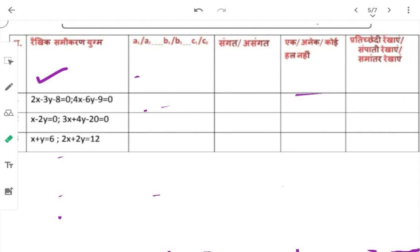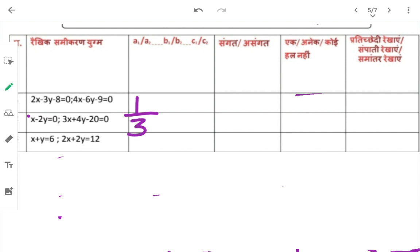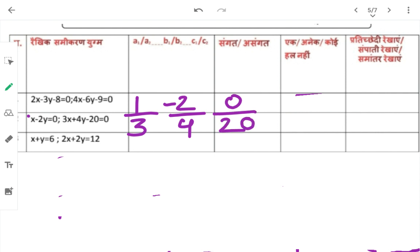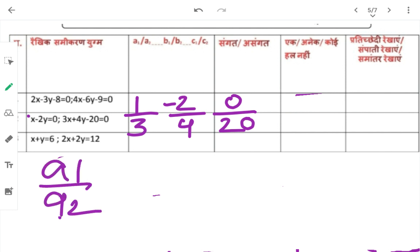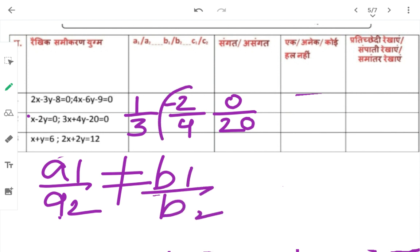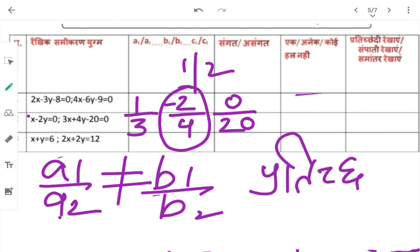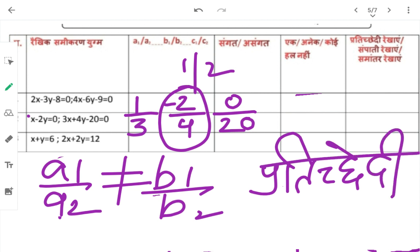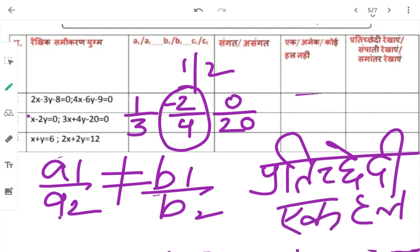Second exercise: A1/A2 = 1/3, B1/B2 = -2/4, C1/C2 = 0/20। इसको solve करें तो A1/A2 ≠ B1/B2 — (1/3 ≠ -1/2) — तो प्रतिच्छेदी रेखाएं होंगी, एक हल होगा।